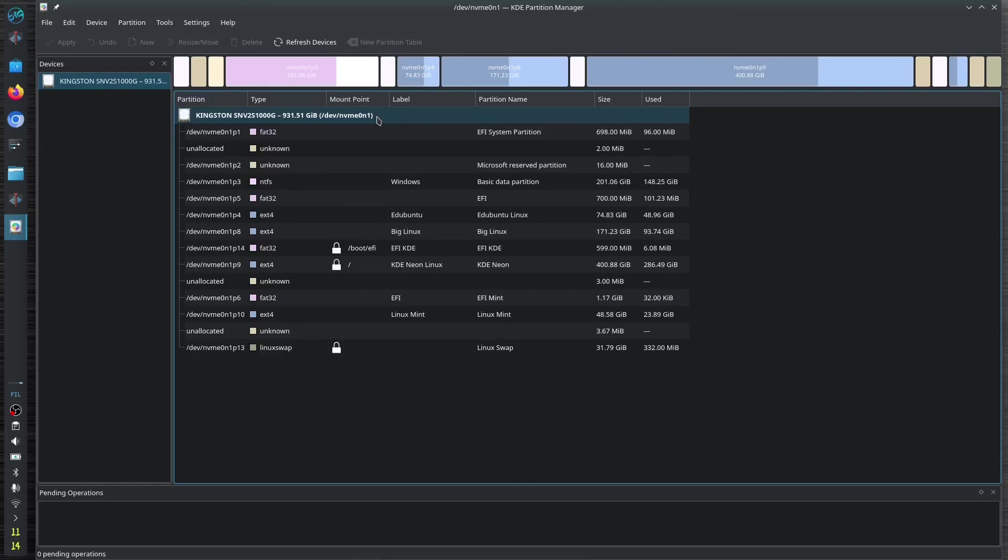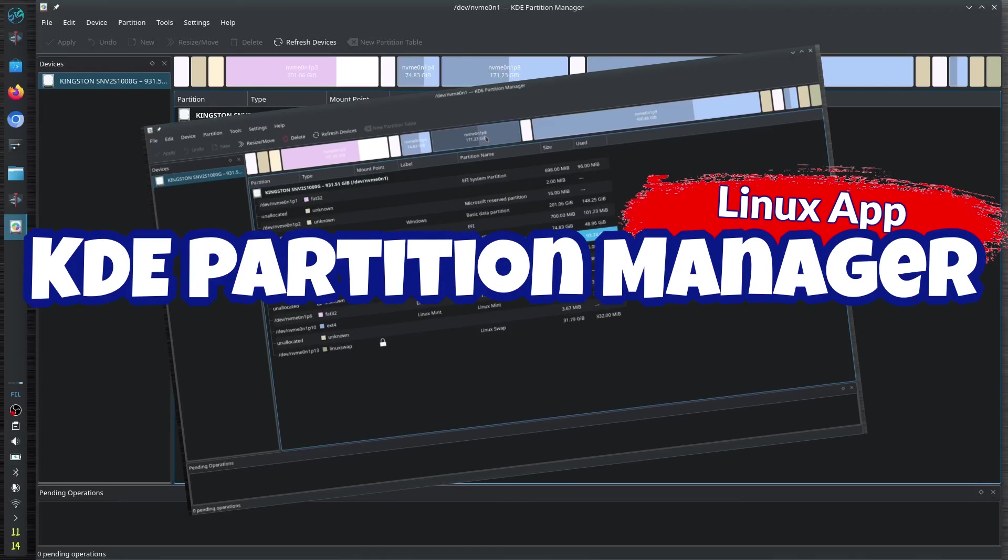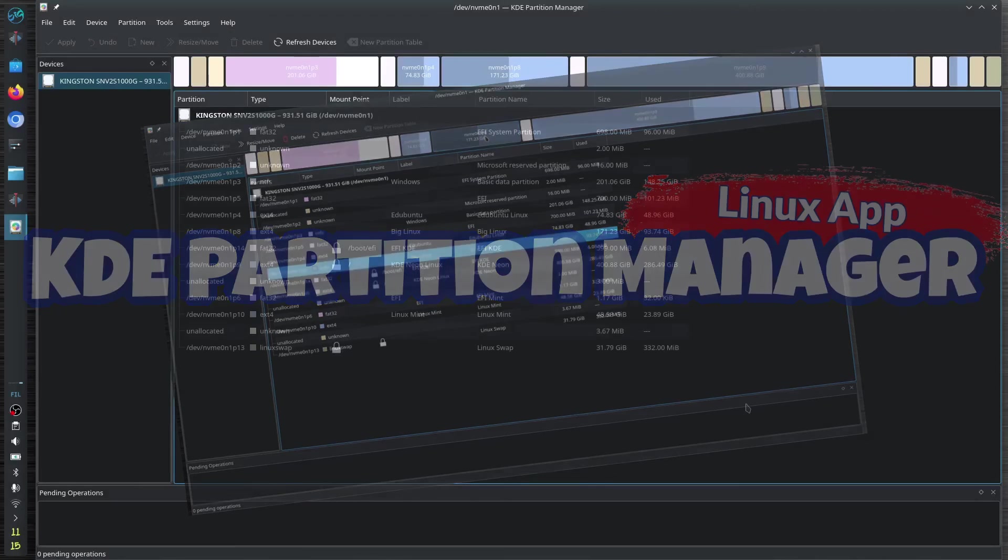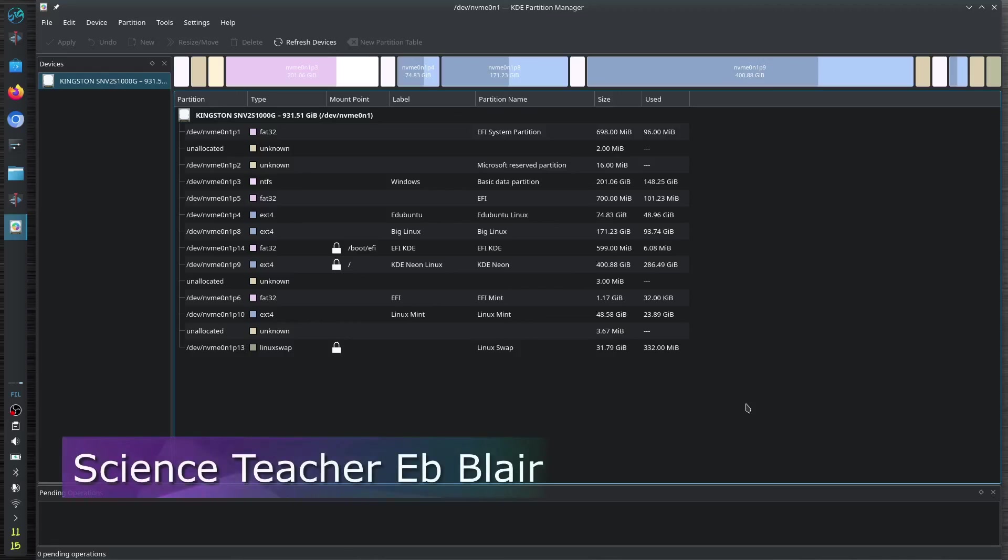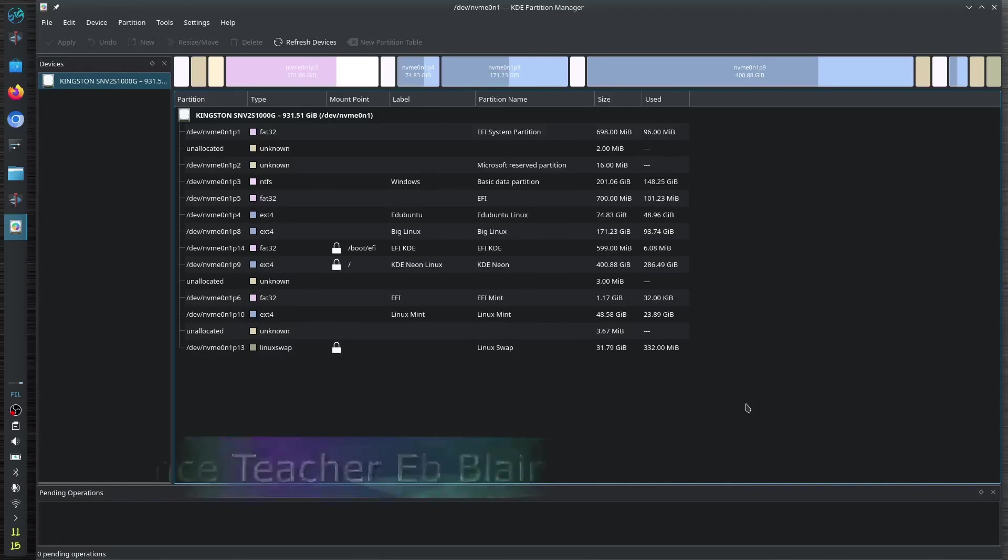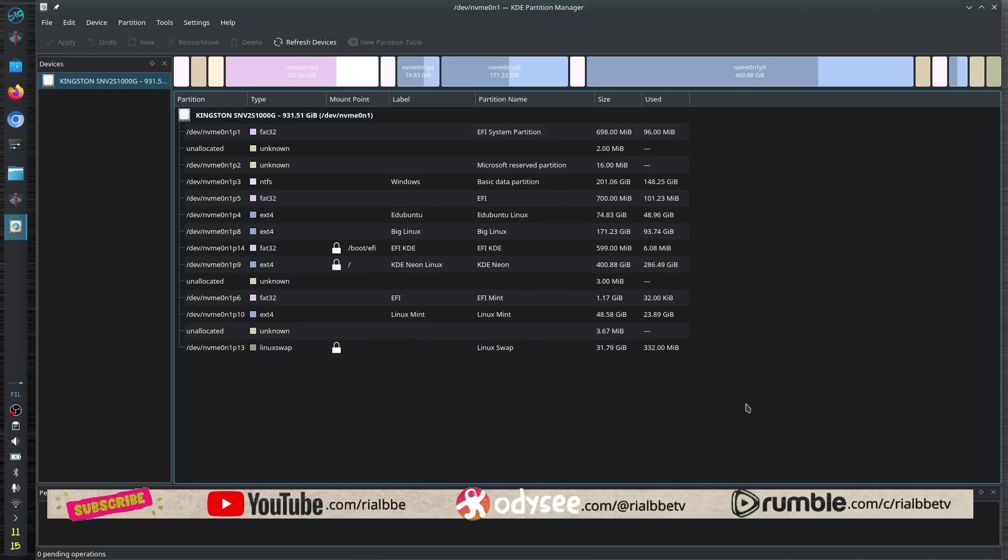That's it for now for our Linux app, KDE Partition Manager. If you have some questions, feel free to ask me. Write it in the comments down below. This has been the Linux app. I'm Blair, your science teacher. Catch another episode of Linux app next time, and remember that science means knowing. That is why science is cool. Ciao!